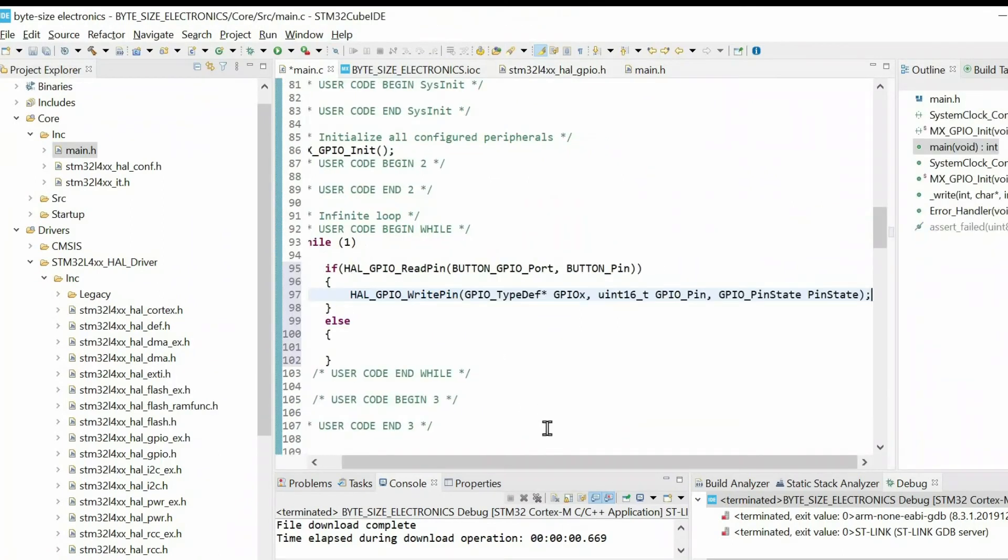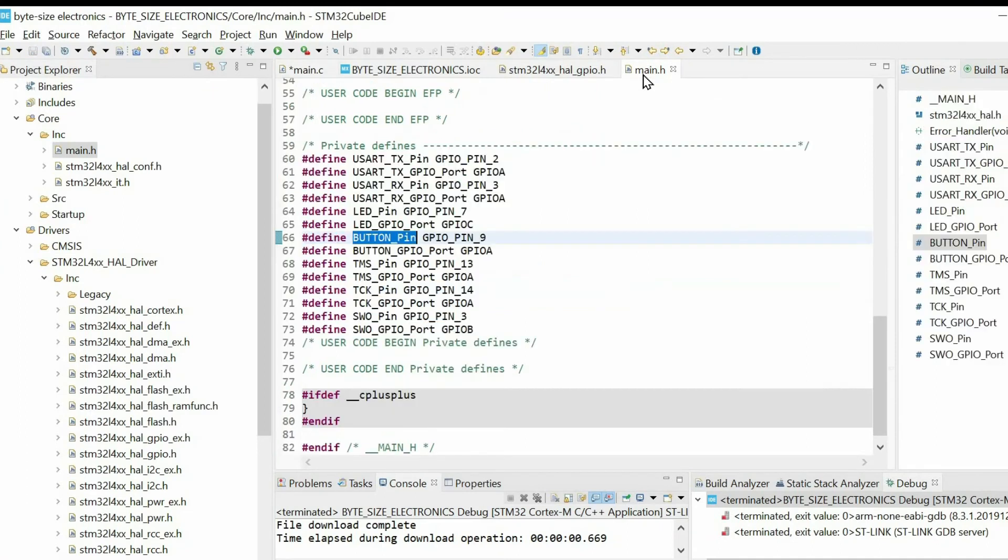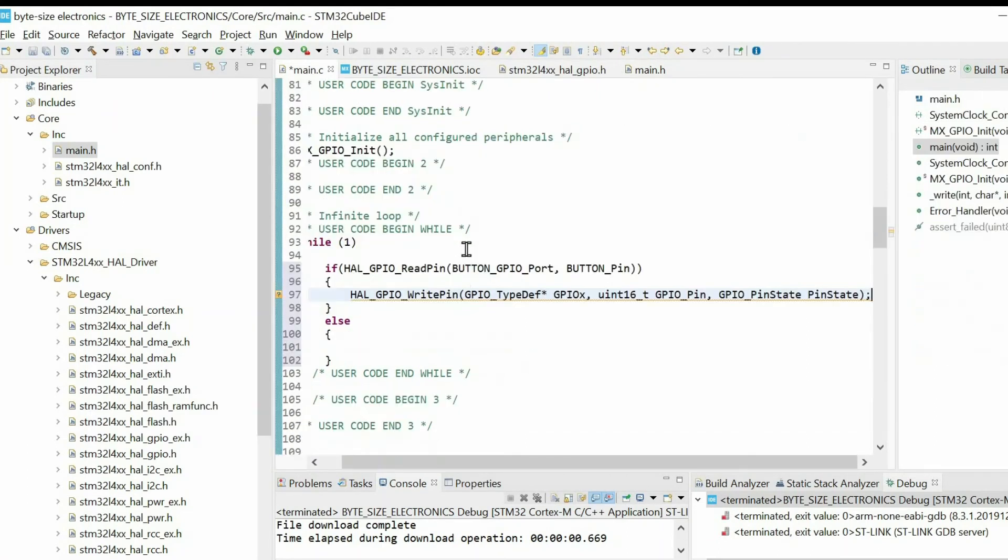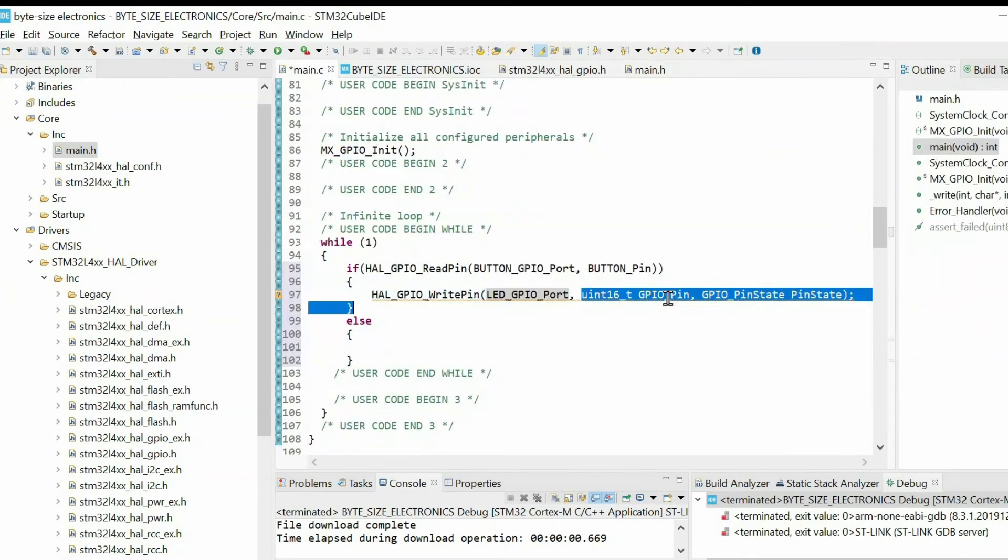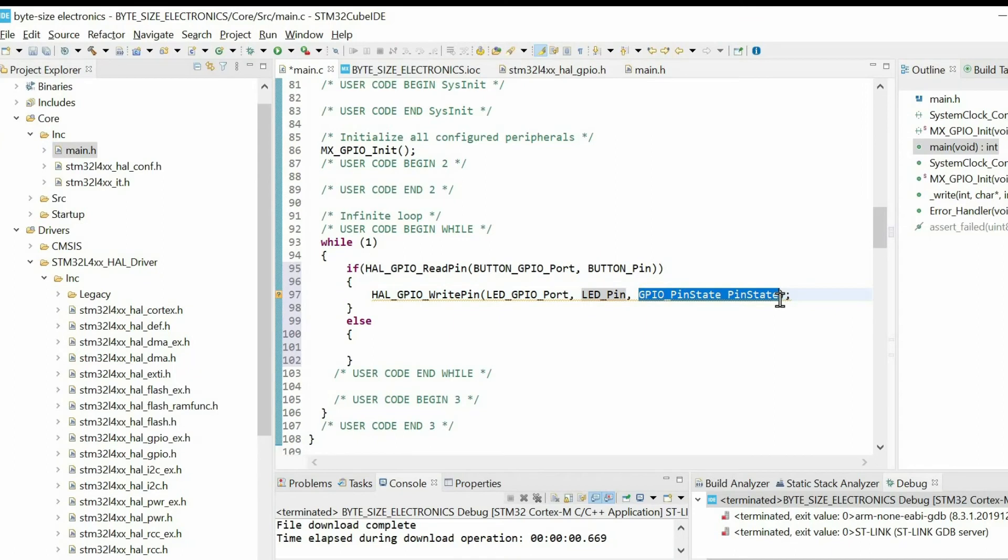Then we paste it inside. Then again we go to main.h and we will copy the port name. And when the button is reset, I will reset this pin.